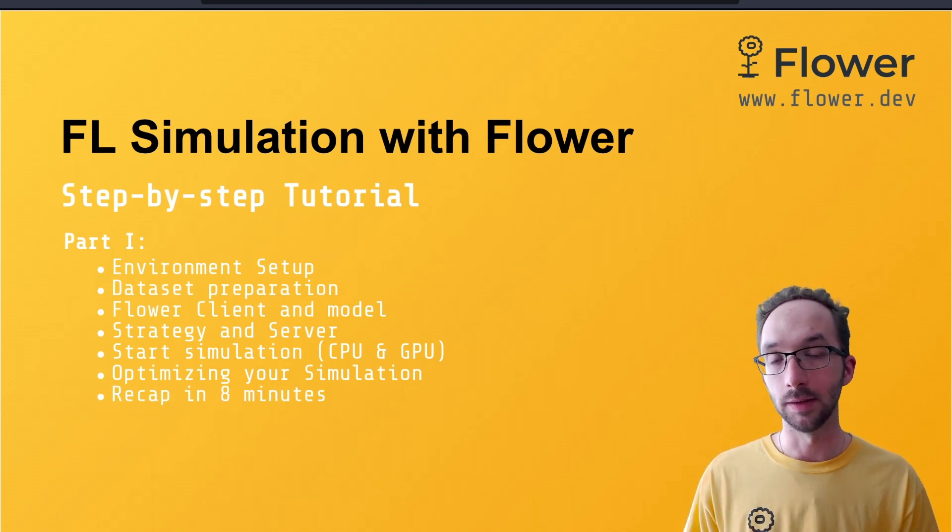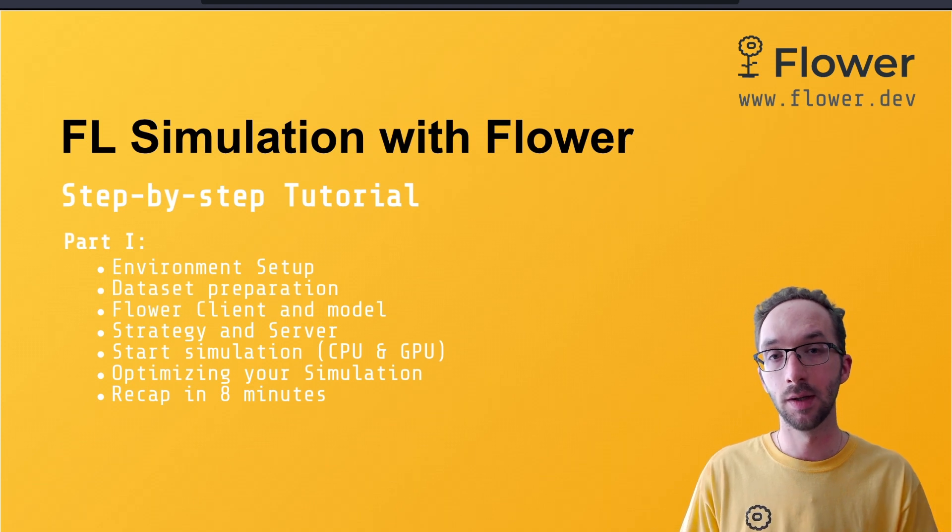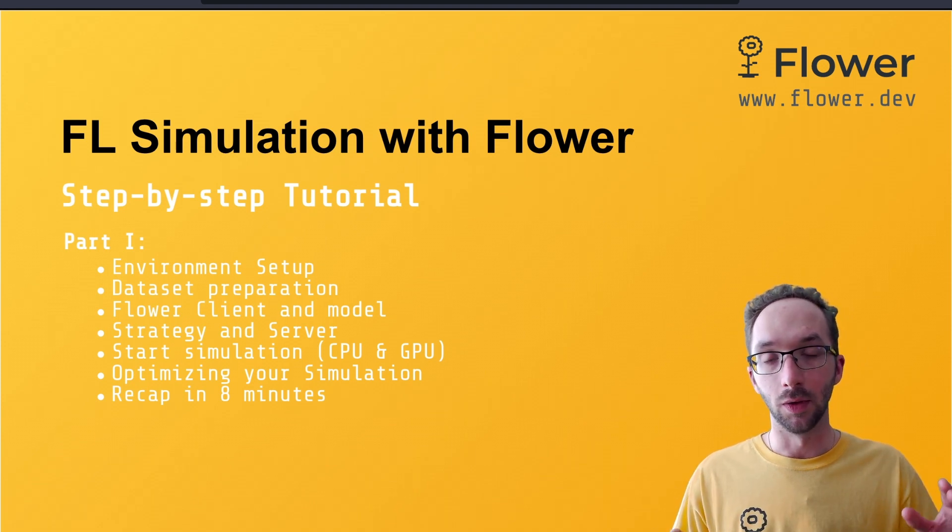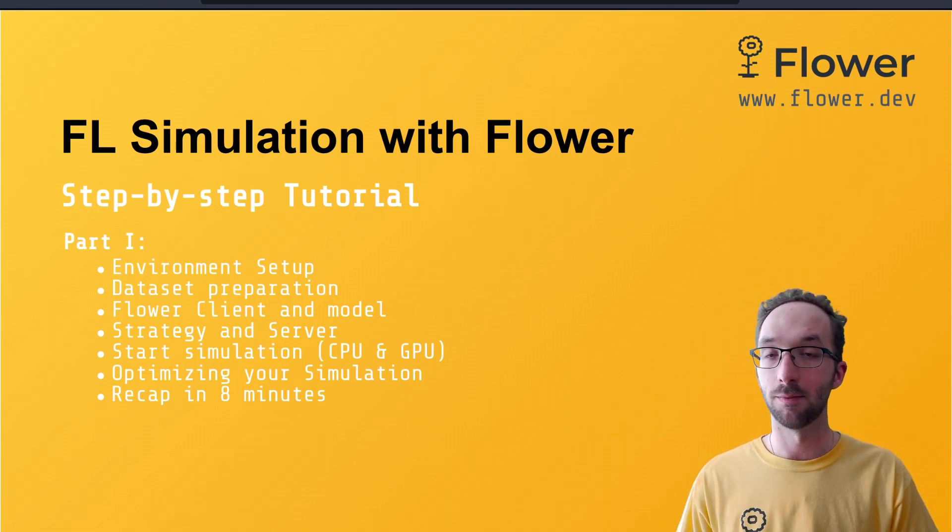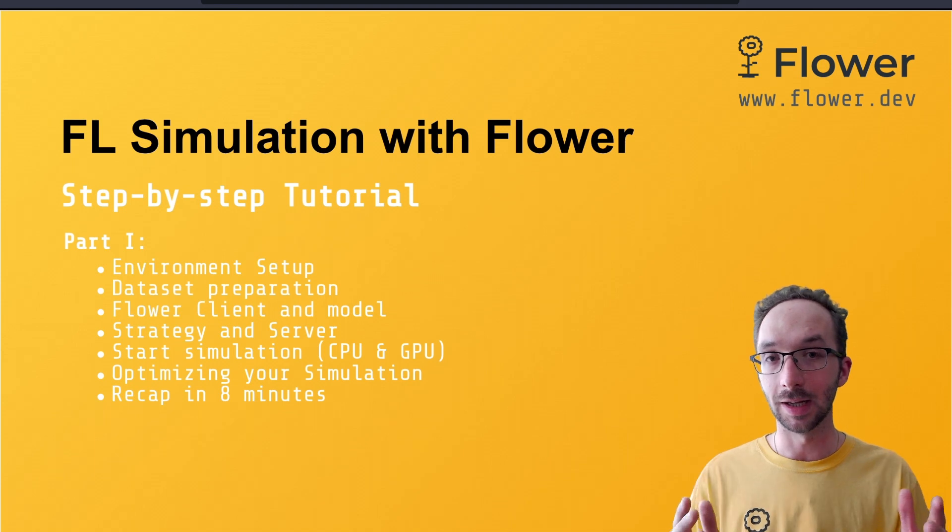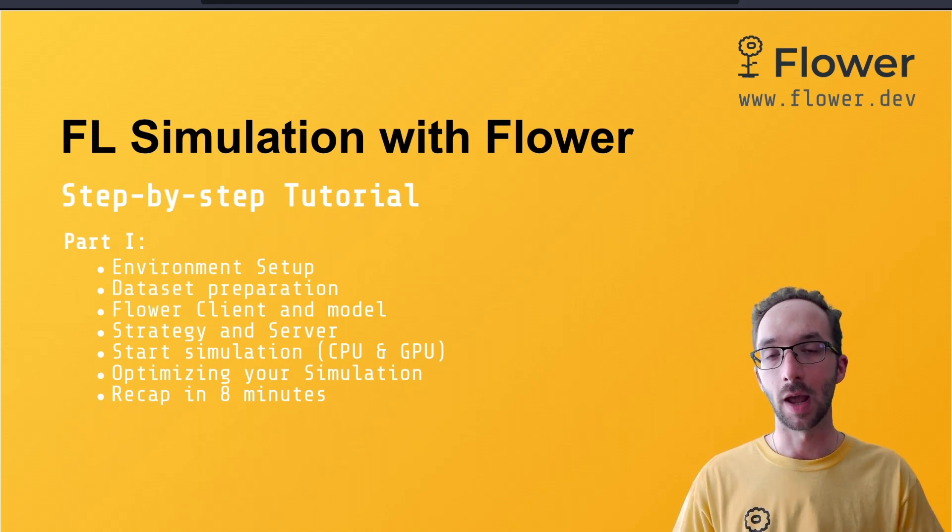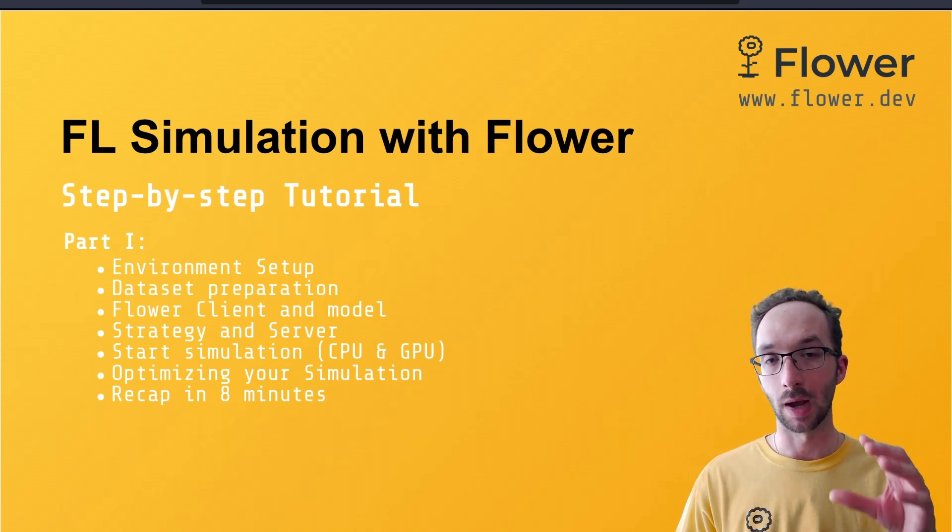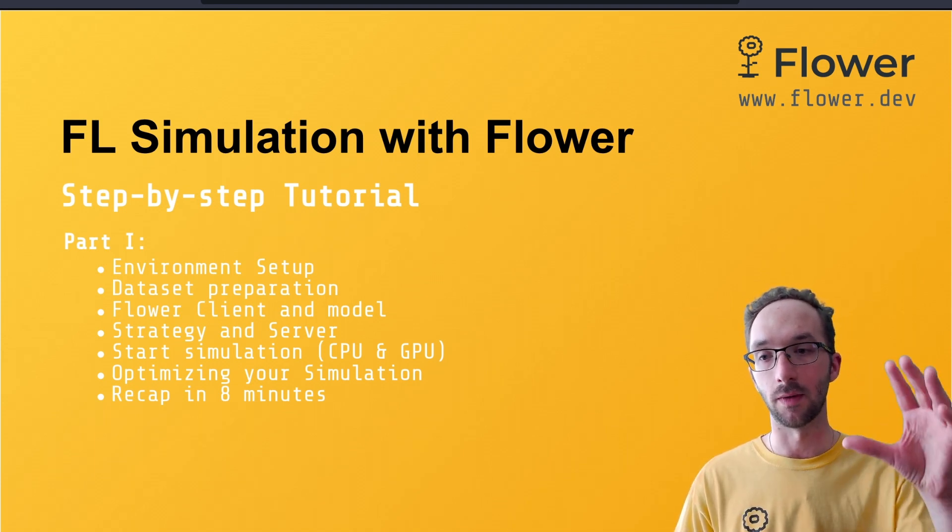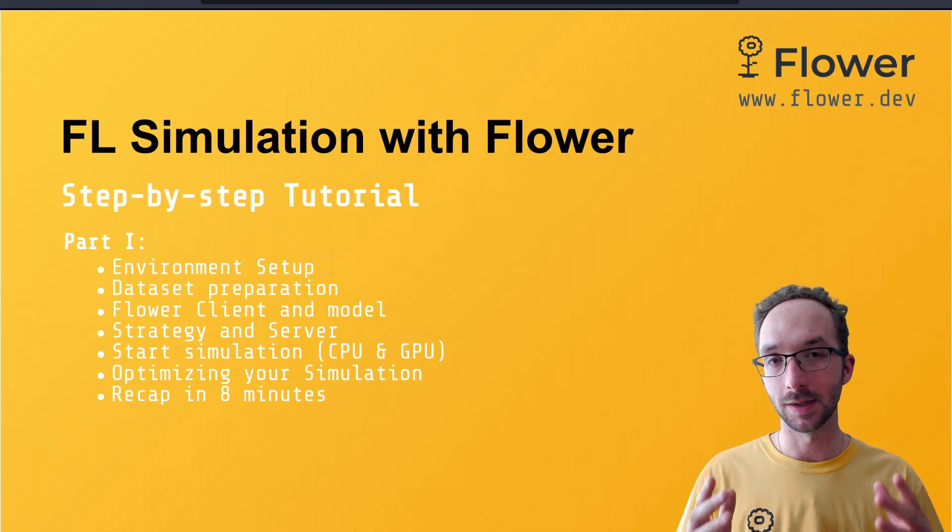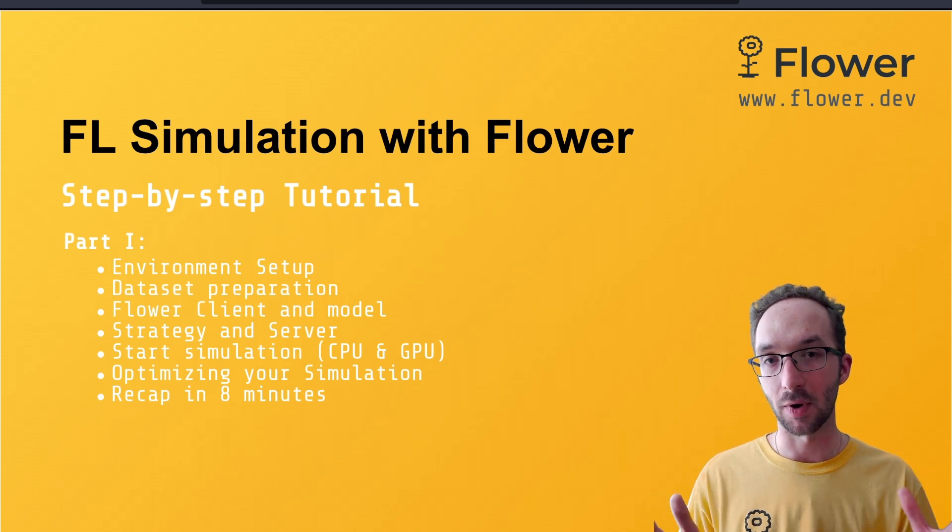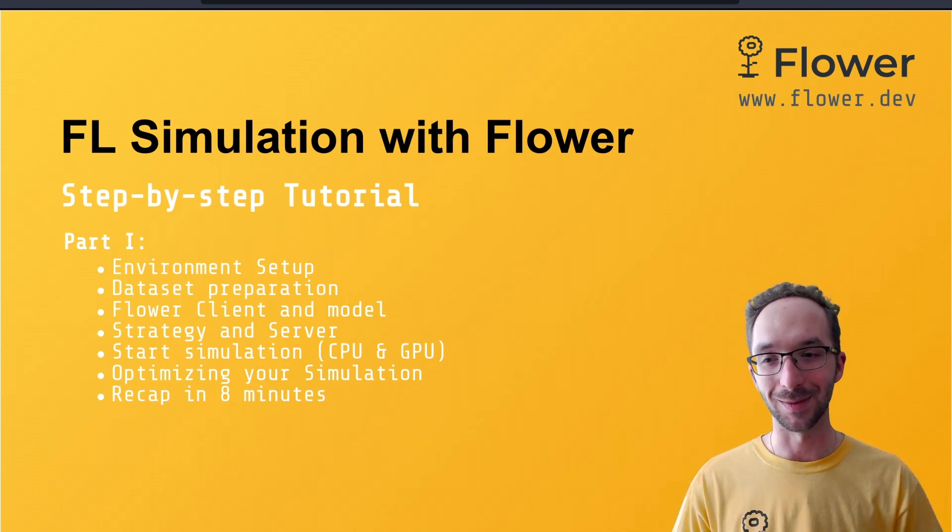And the last video of this first part is going to go fairly fast but in detail on every component that we have seen so far. And everything will be summarized in under eight minutes.